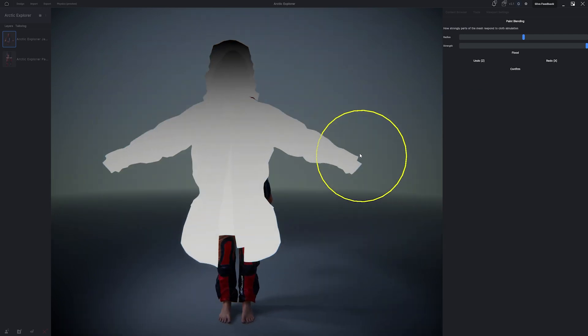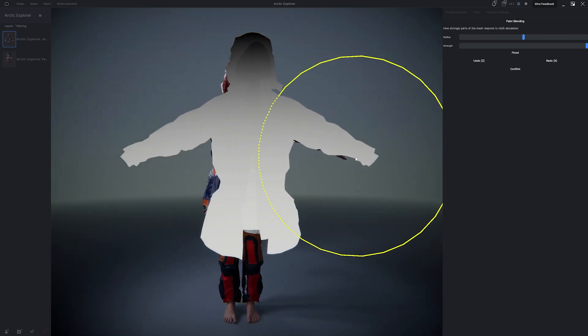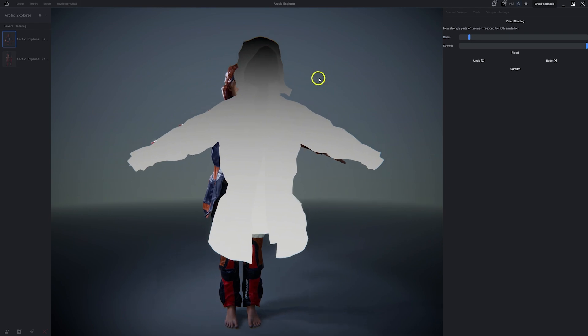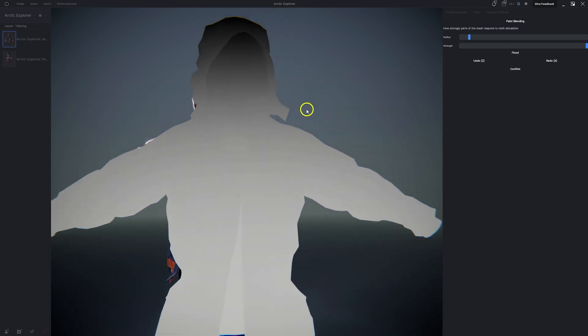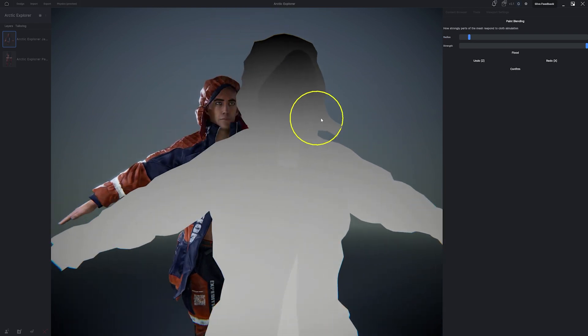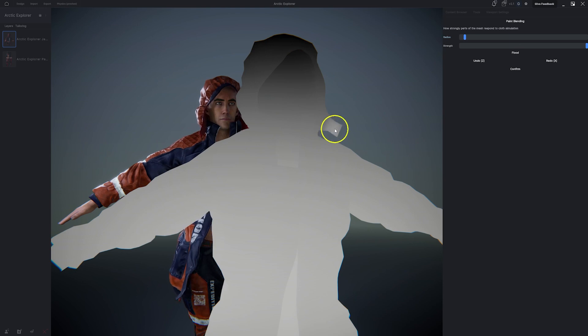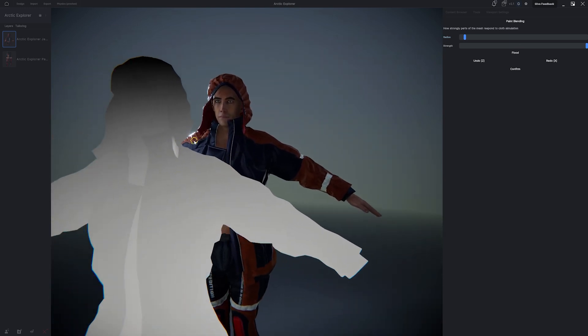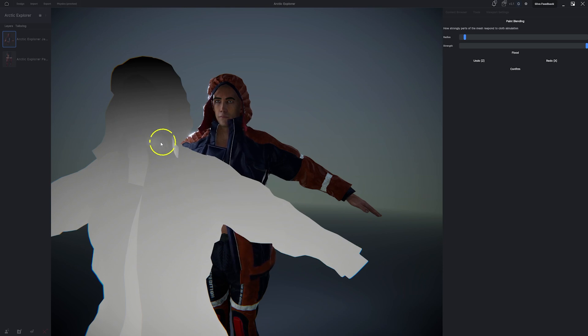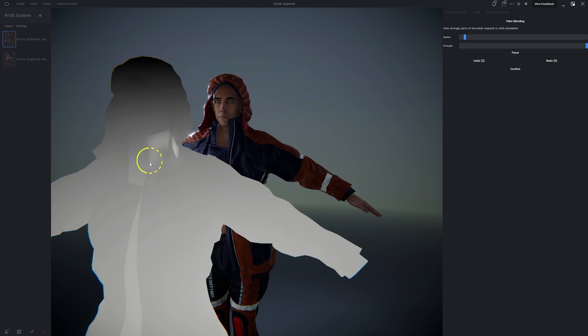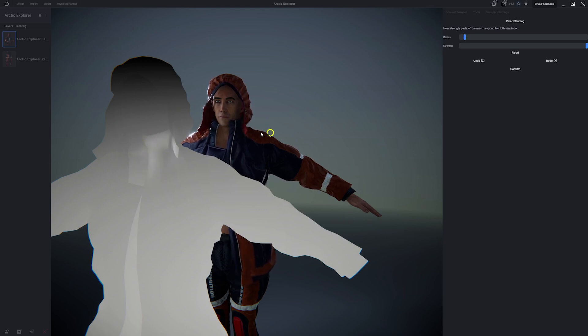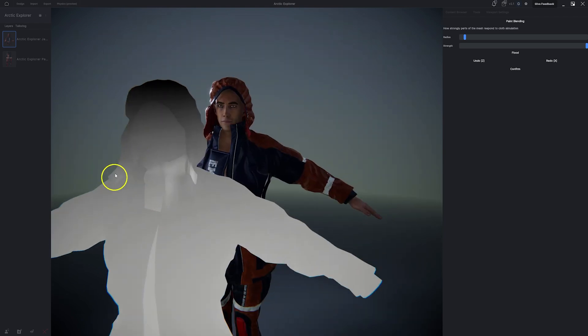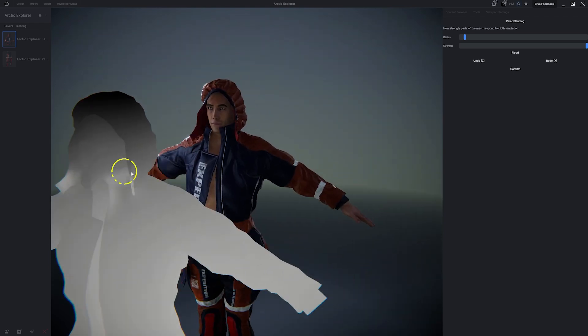I can also click the physics brush and actually use white and black paint to control the influence of physics over certain regions of my asset. So the more white the paint, the more physics is going to be applied to that region. The more black the paint, the more skin weights will take over. So I can actually go in and find looser fitting areas, such as these straps on the front of the hood, and apply more physics influence, more intense physics influence, to these regions. So you can actually go into extreme detail and really control how much your assets move under physics simulation.